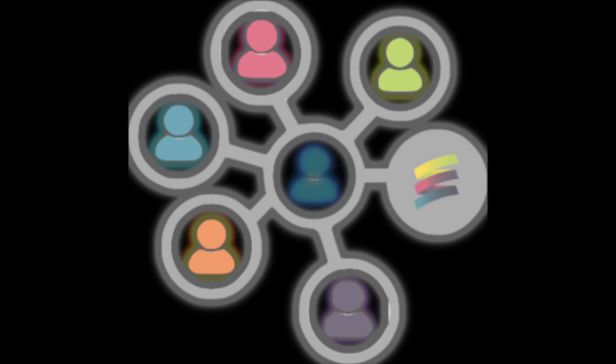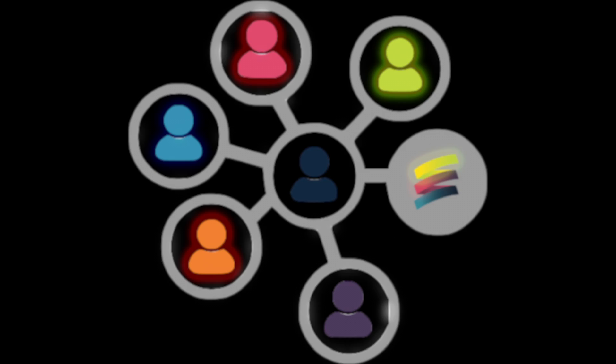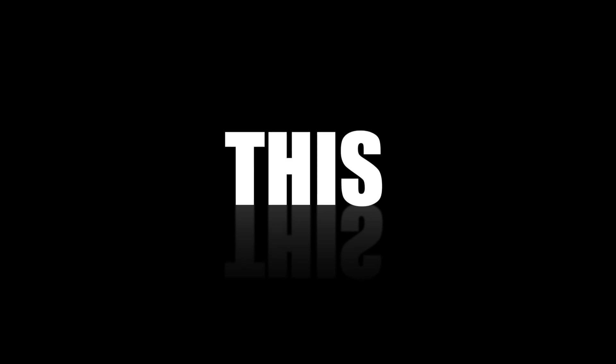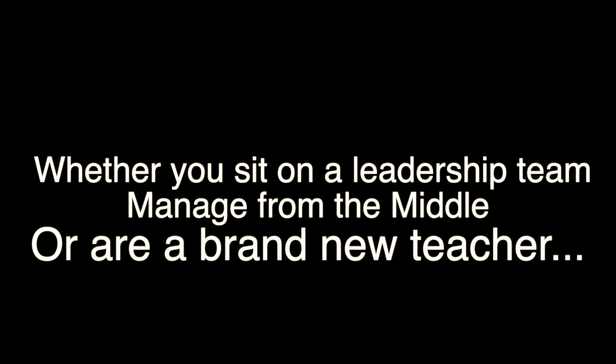If you've been hoping to build a network and find a creative cohort to help you redefine professional learning on your campus, this opportunity is for you. Whether you sit on a leadership team, manage from the middle, or a brand new teacher, this Masterminded group is for you.